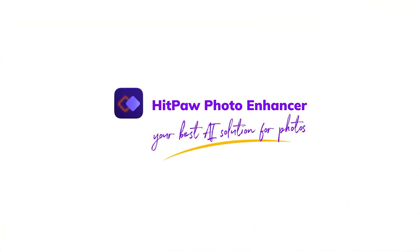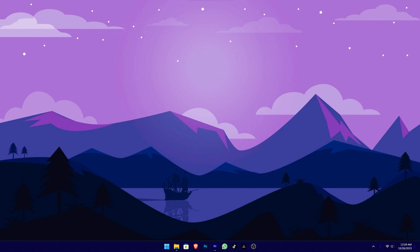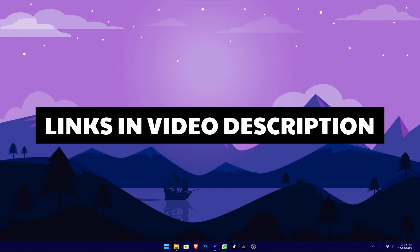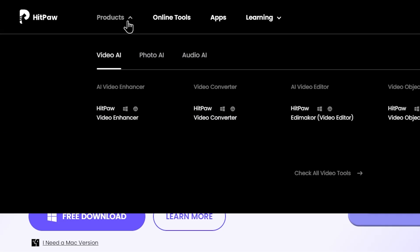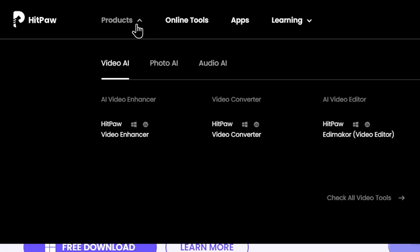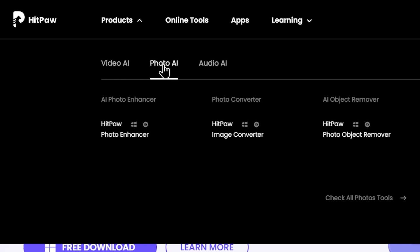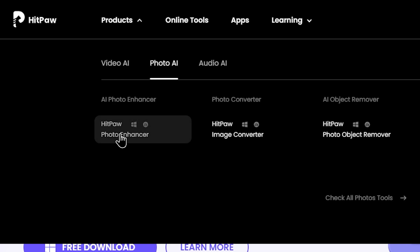If you are going to download this tool, you will have to select this page. You can select the products and choose the photo enhance tool.